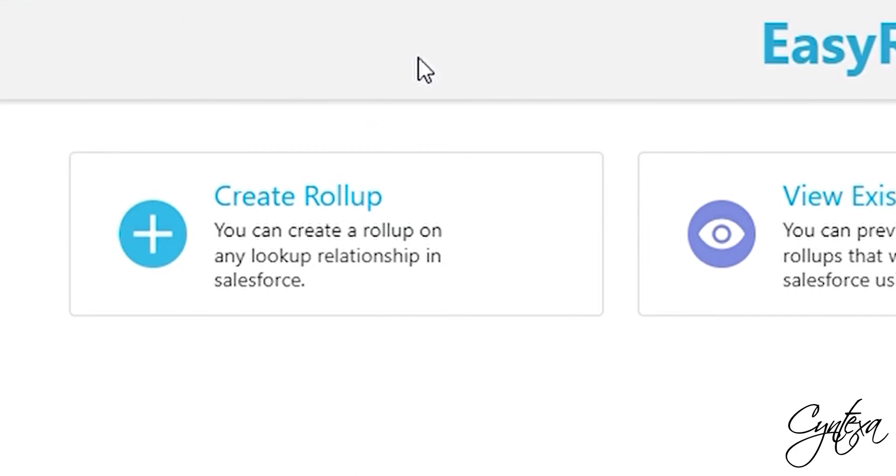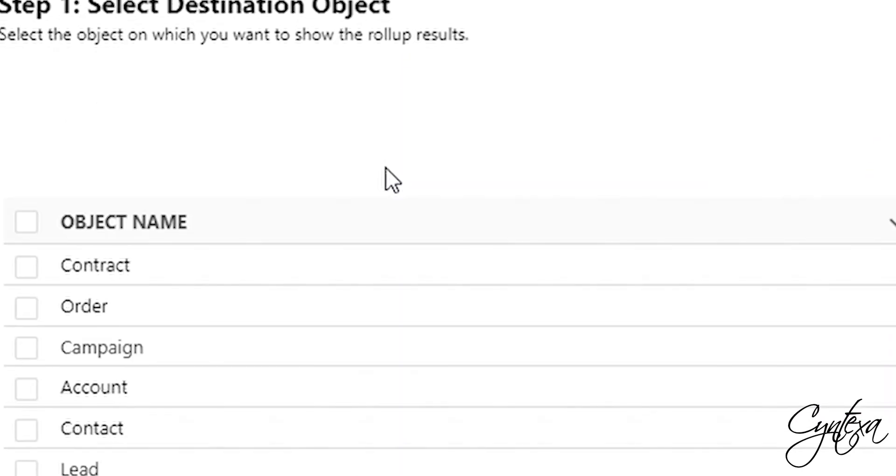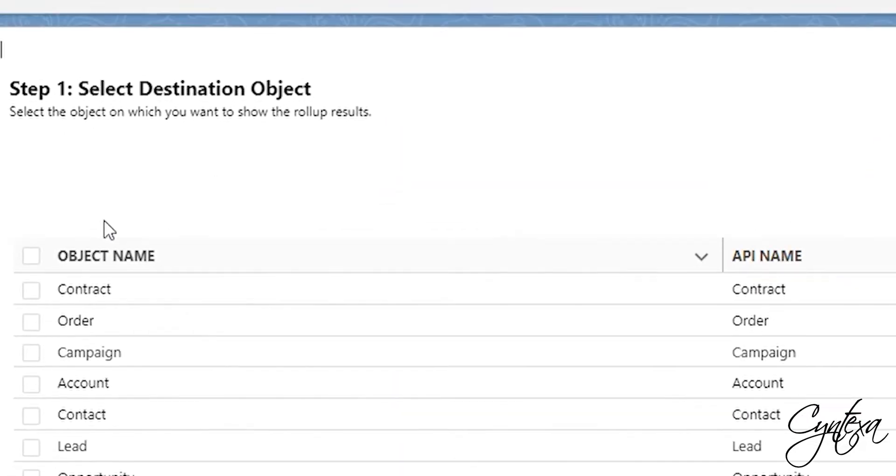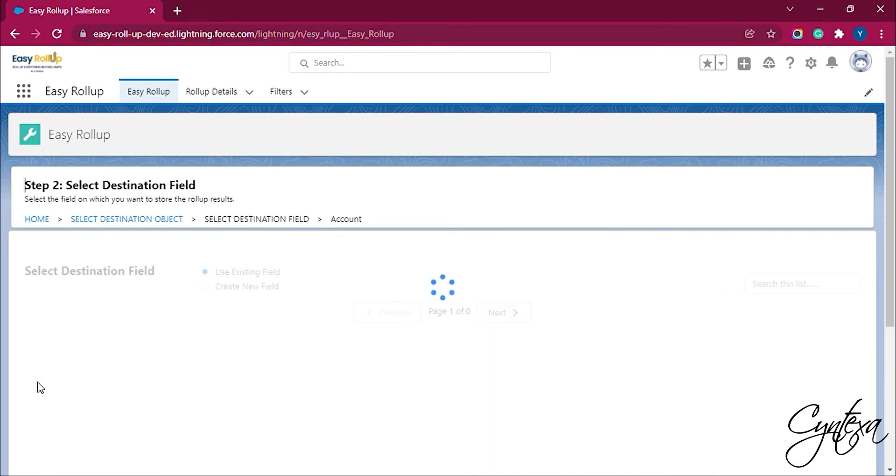First, select the Create Rollup option, and then select one destination object. For example we have selected the account object here.